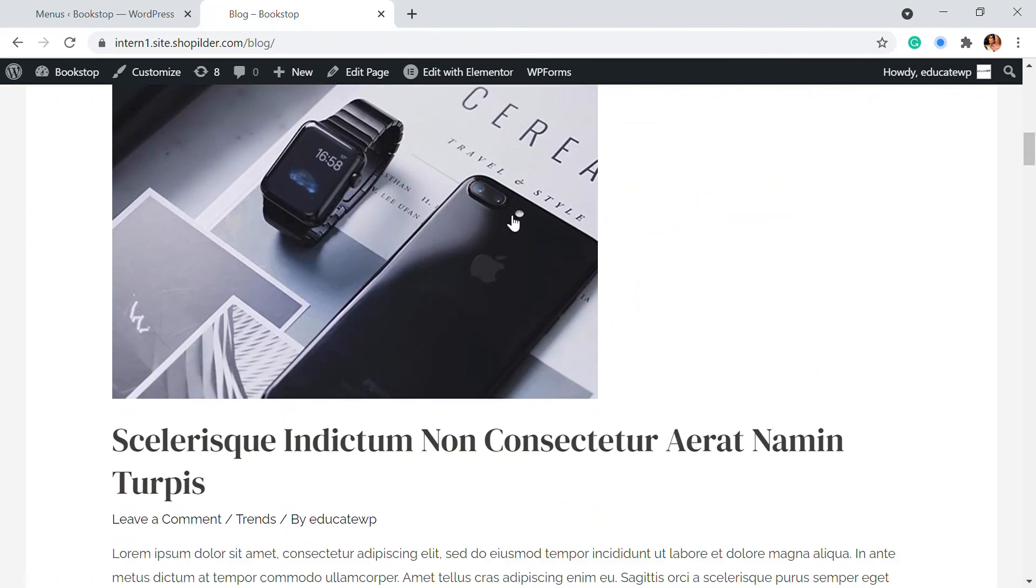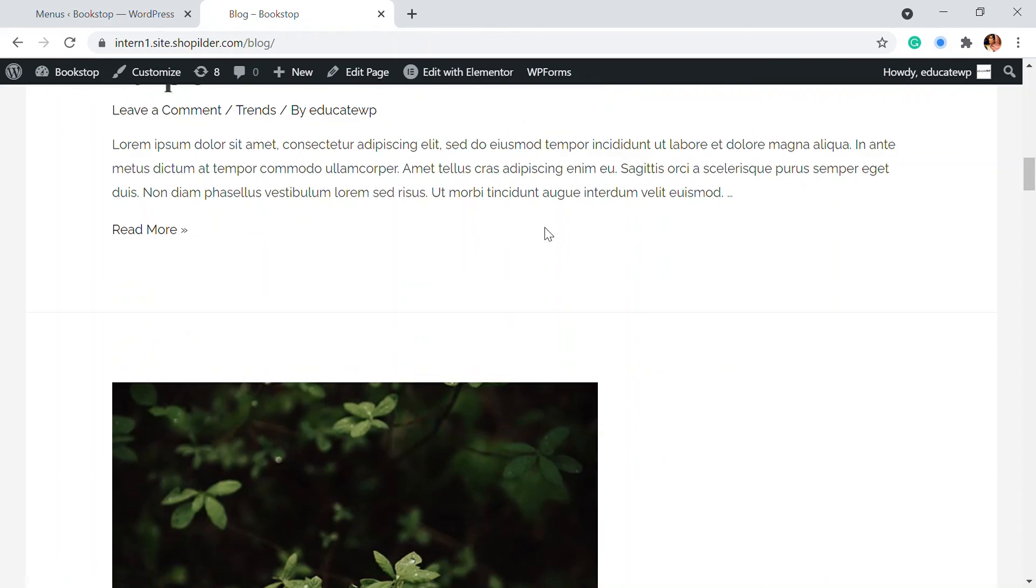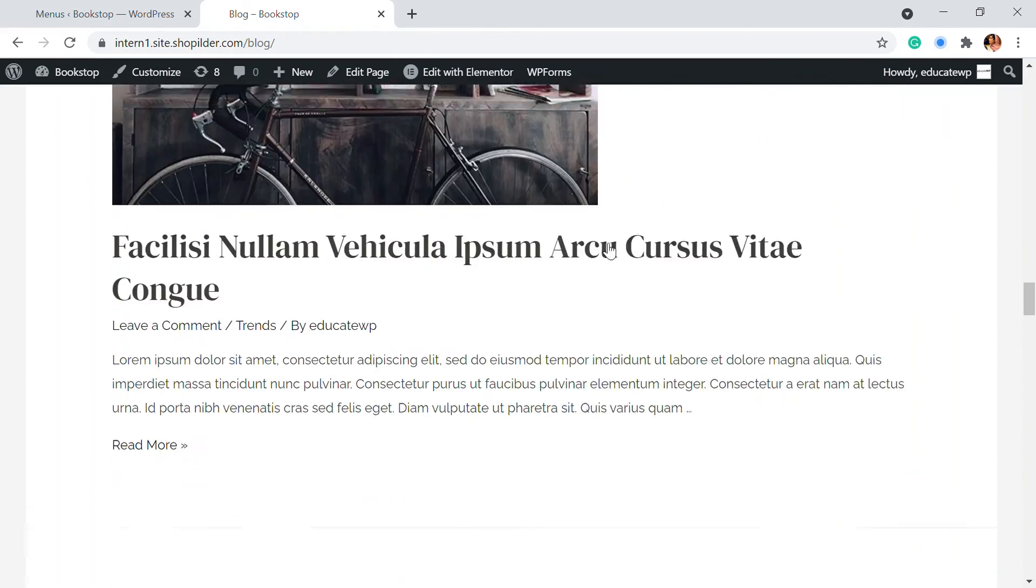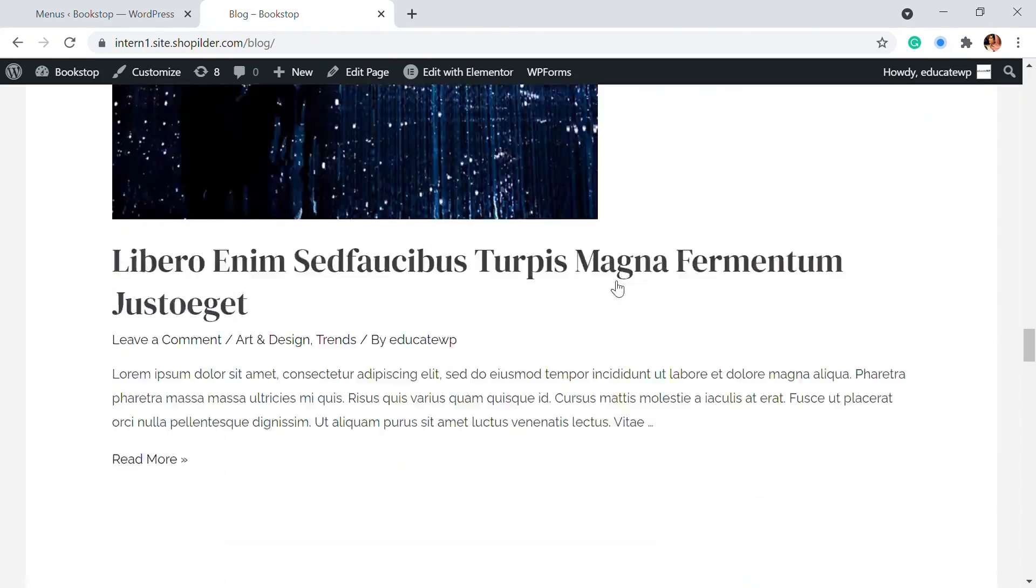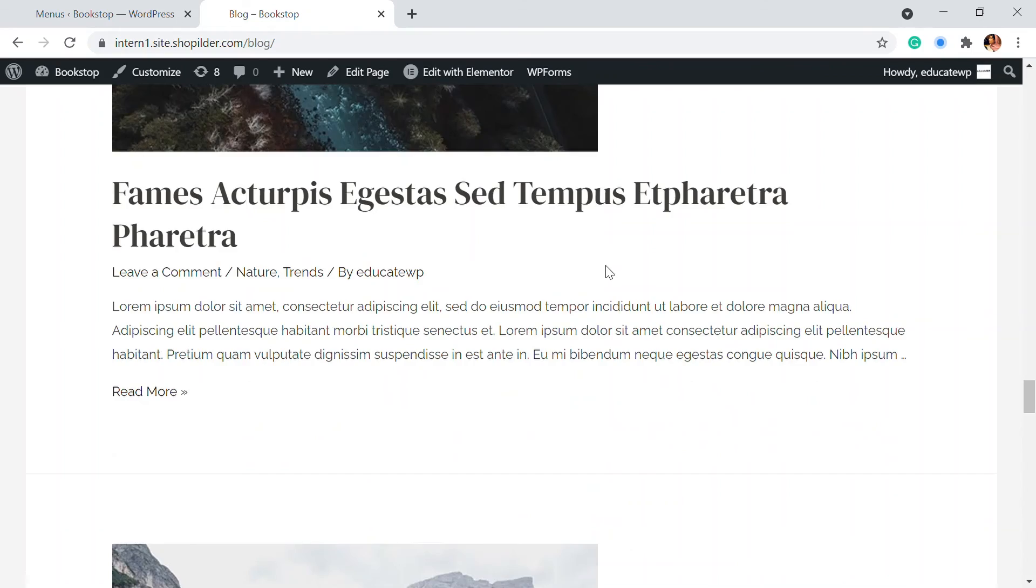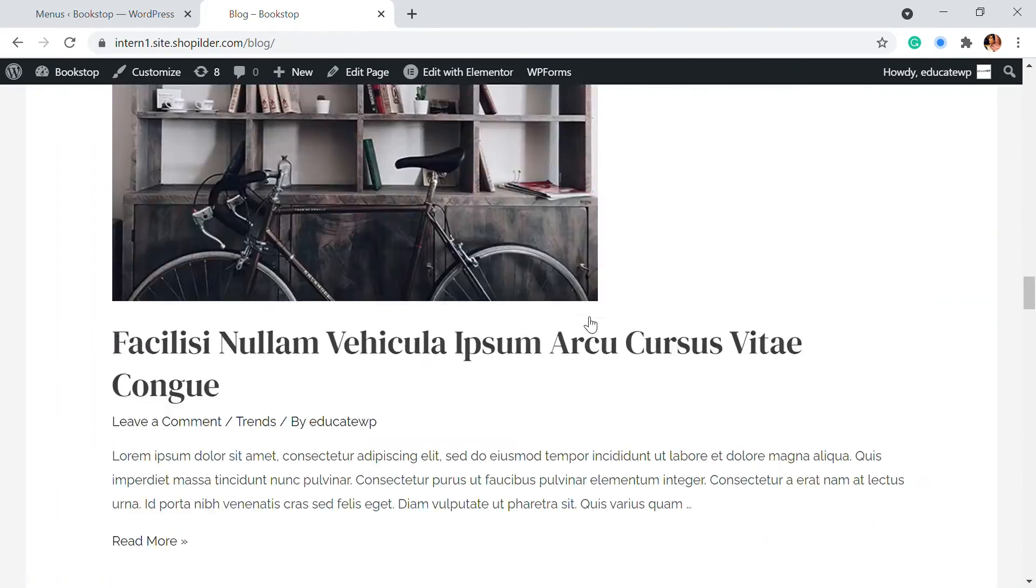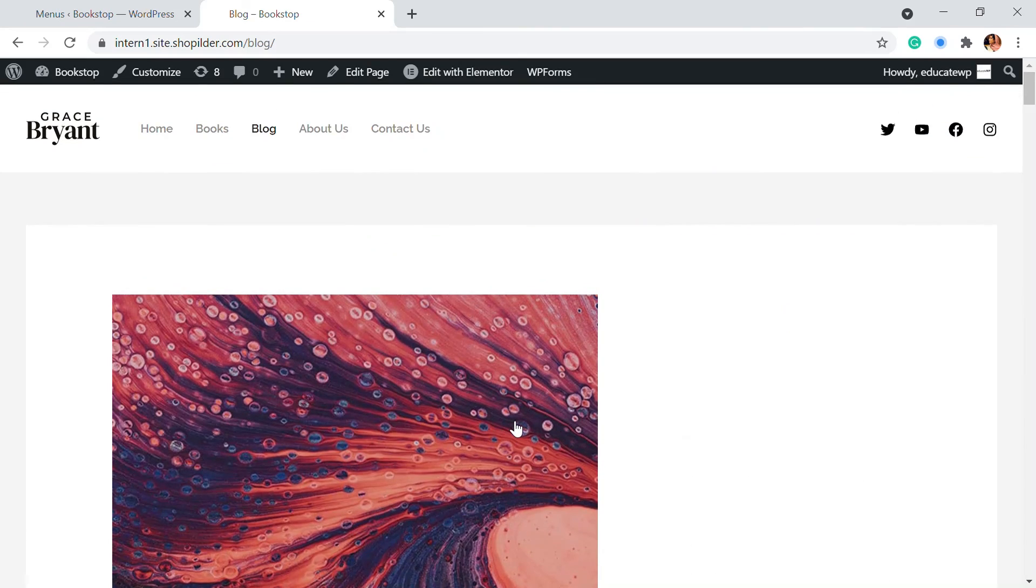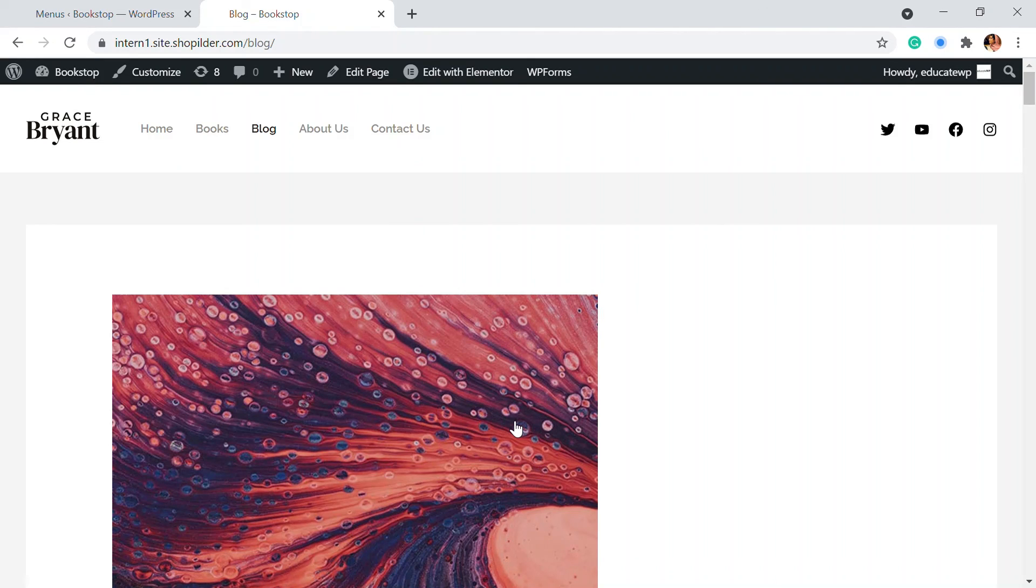Here, this is the blog page and all of the blogs that we have added is now displayed in this page. So that's how you can add a separate page for the blogs and add blogs into that page and display it on the menus. It's as simple as that. So I hope this video helped you.